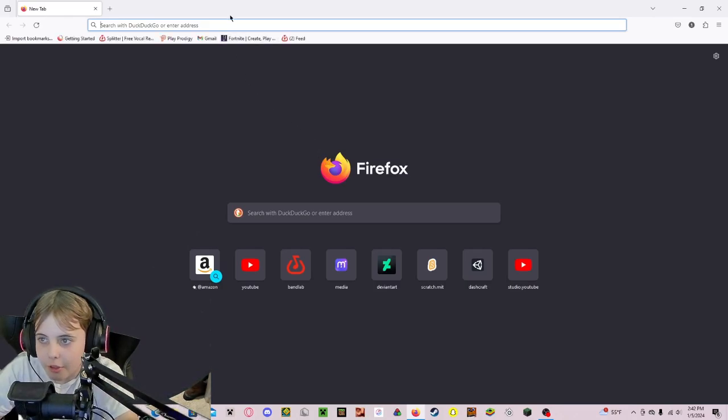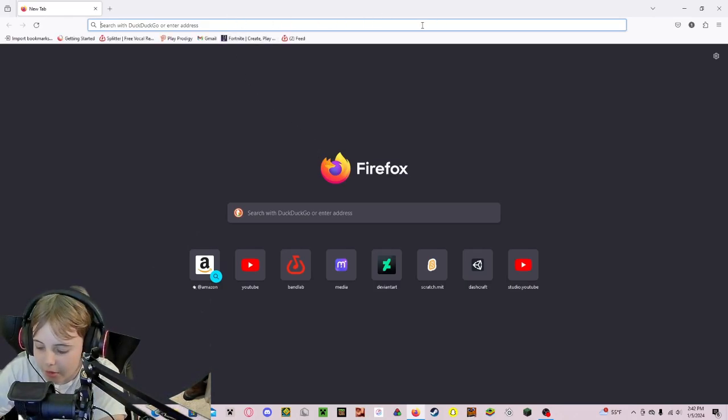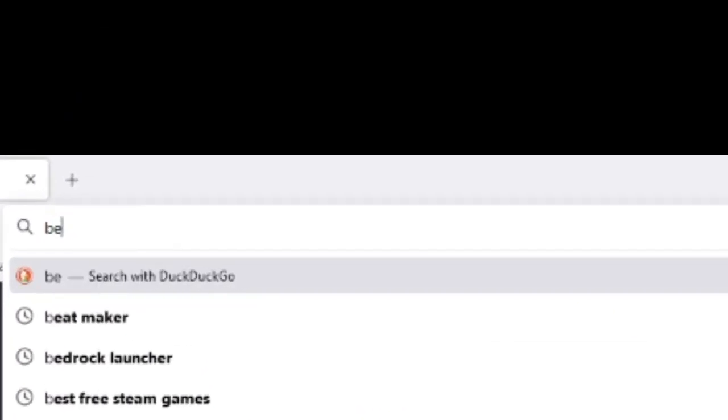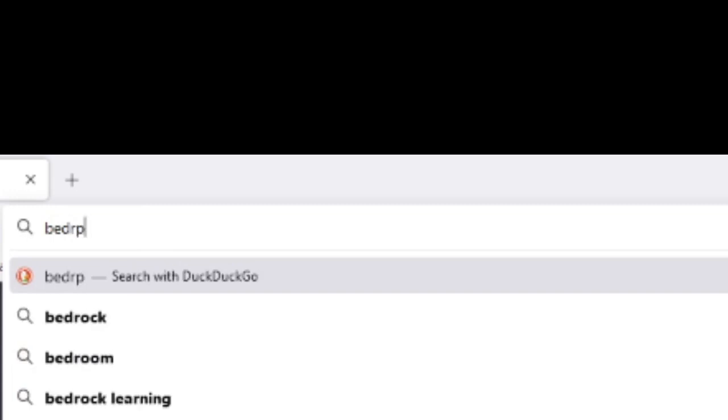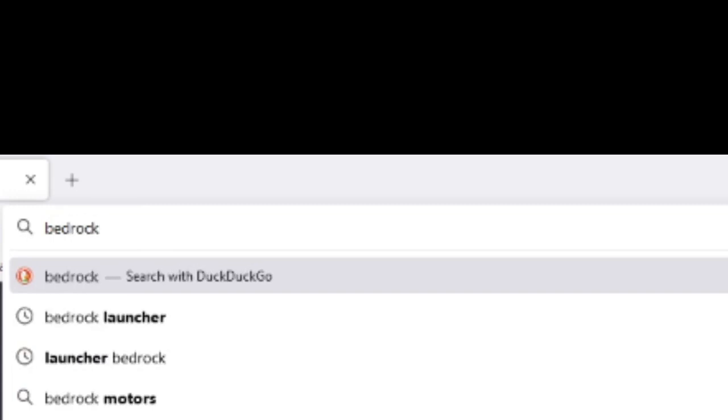First you want to open up your browser and look up Bedrock Launcher.